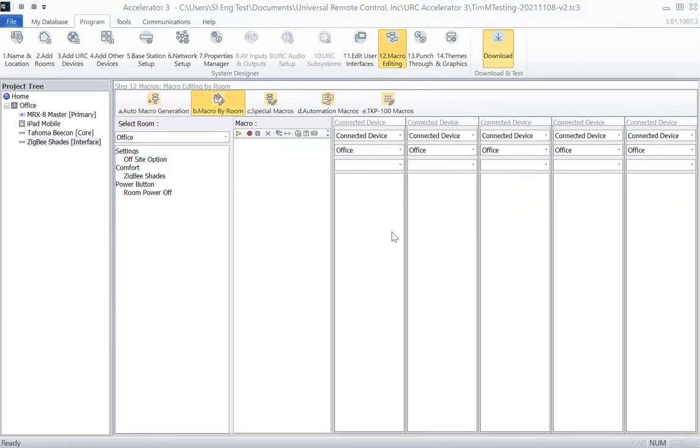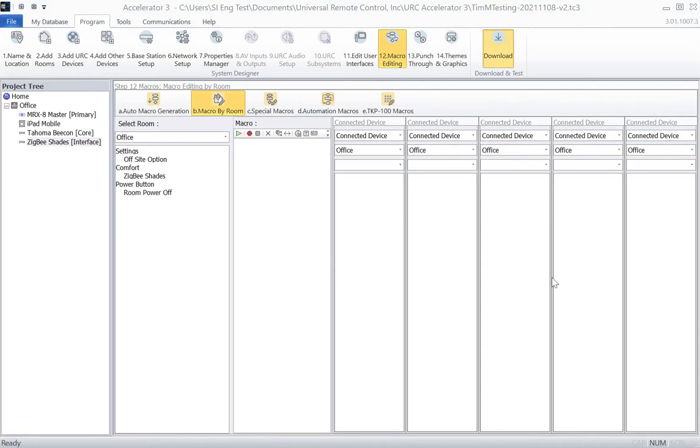Now, from here, we can go to download to our processor. Now, this process can take two minutes plus for the download as well as the processor reset. So we'll pick this up in a second, and we will walk through the URC interface and the following steps on the Tahoma software.